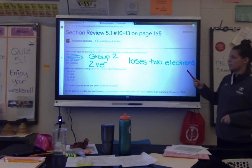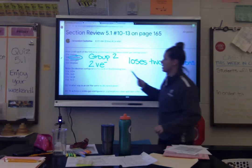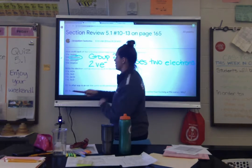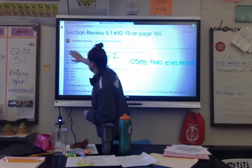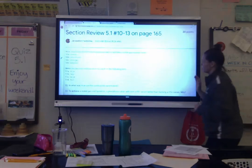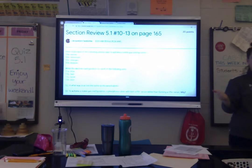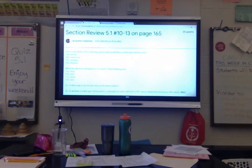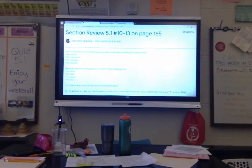Now you can take time to finish 10C and 10D by finding nitrogen and krypton on the periodic table, finding what group each is in, and then finding their valence electrons.